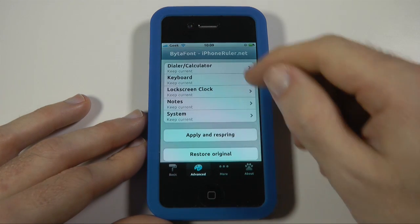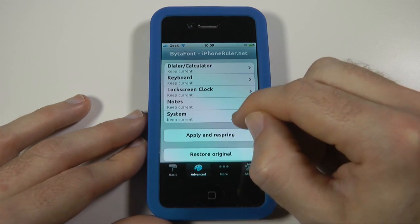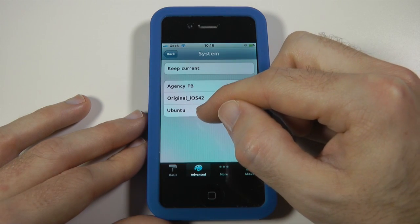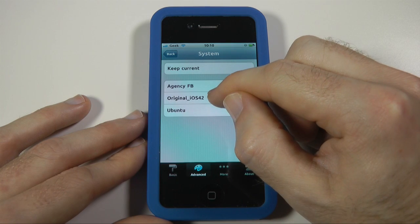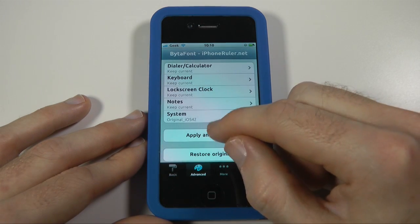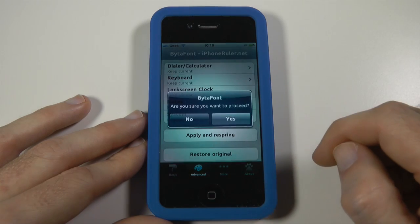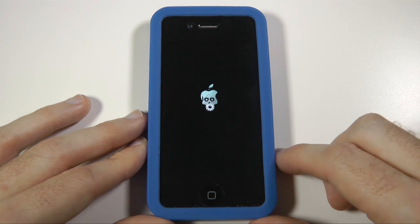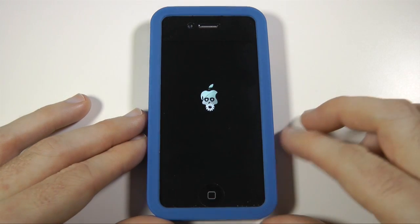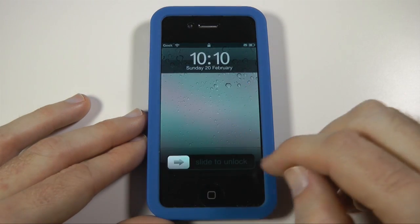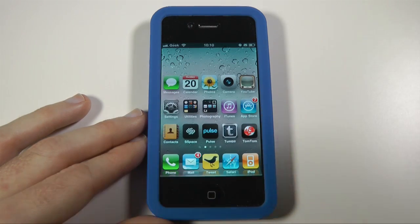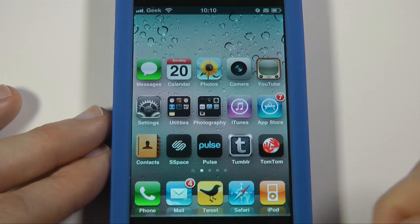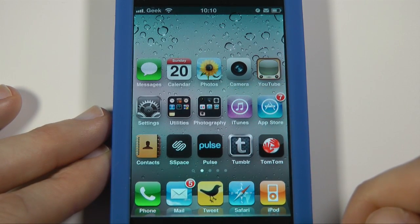Let's go back to advanced. Now the system font at the moment I've got set to a different font — I've got it set to Ubuntu. I can change this back to the original iOS. Once I've made the changes I can apply and respring the device. It has to do this to apply the fonts to the whole system. Then I can slide to unlock, and you can see if I zoom in a little bit on my screen that all of the fonts have gone back to the regular iOS font.